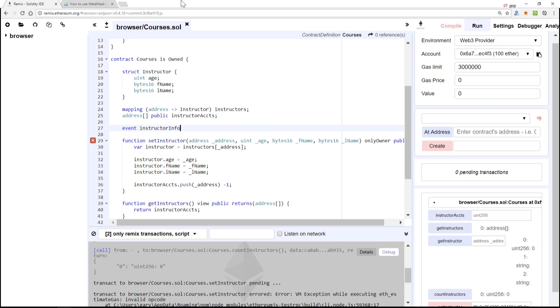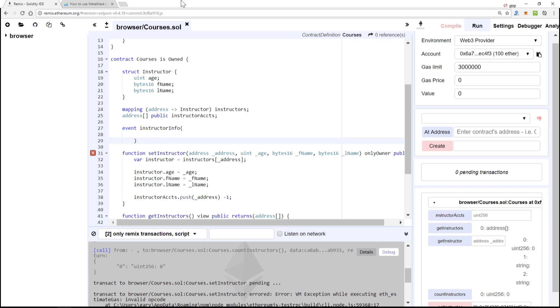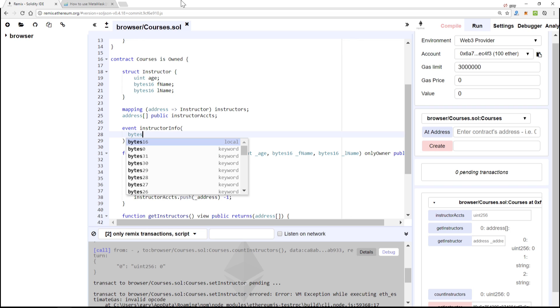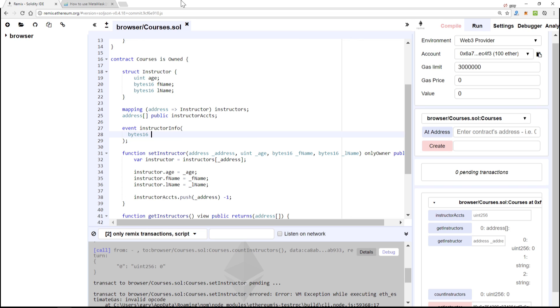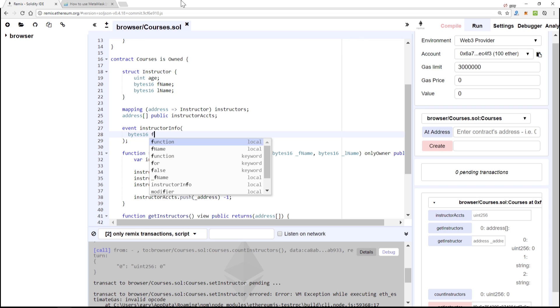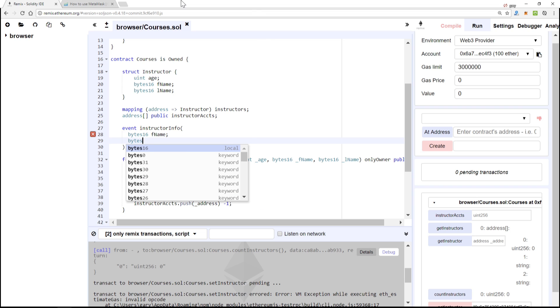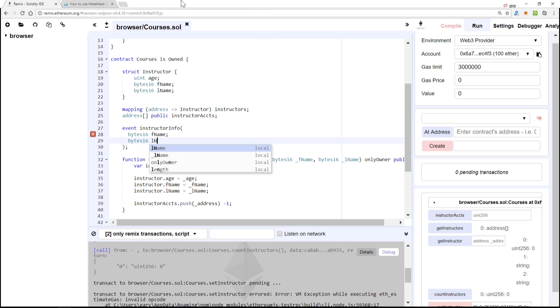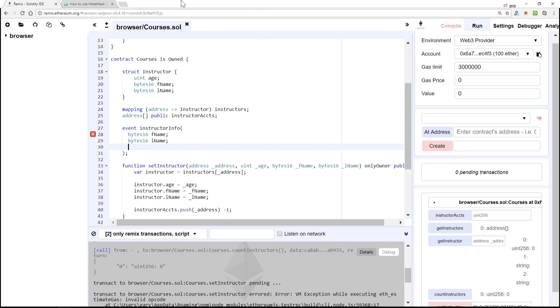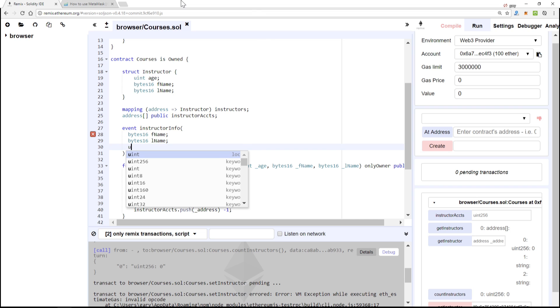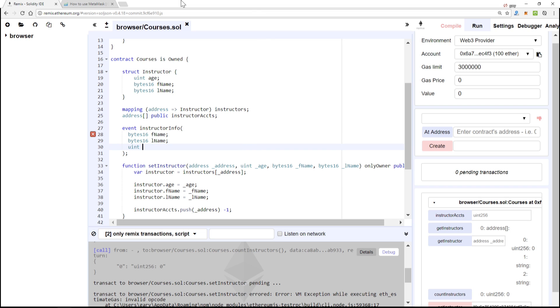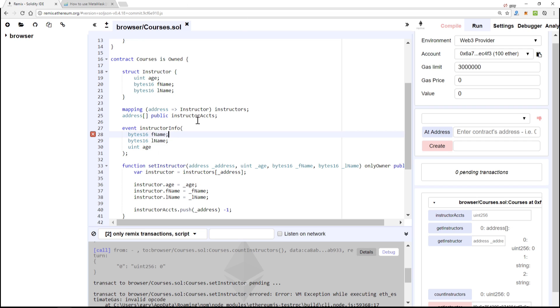Inside of here we're going to have a bytes16 of fName, byte16 of lName, and a uint integer of age. And I don't know why I always do that, that should not be semicolon, it should be commas.